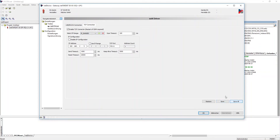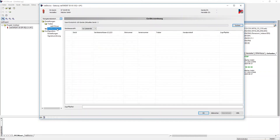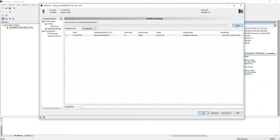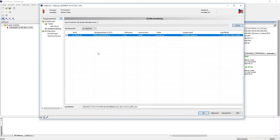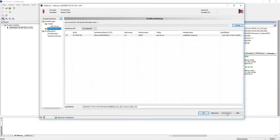After saving, the device assignment can be done. First, we load the firmware onto the NetApp.